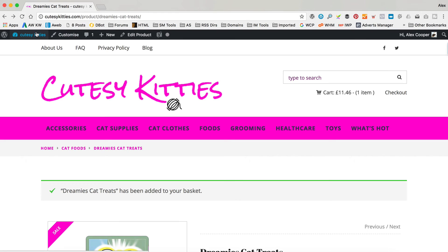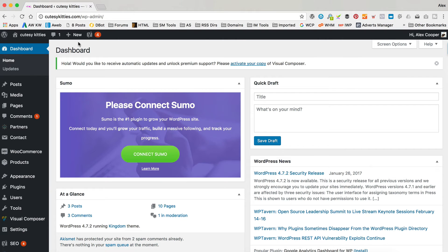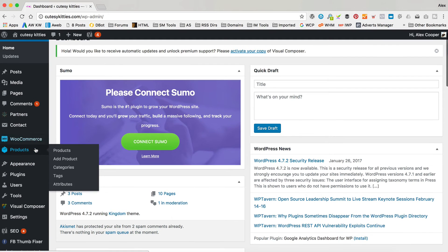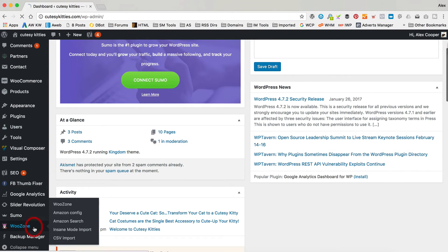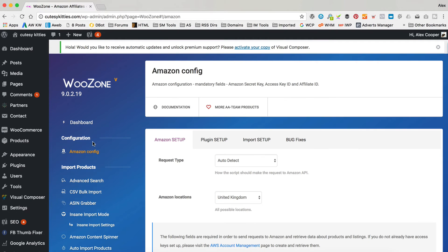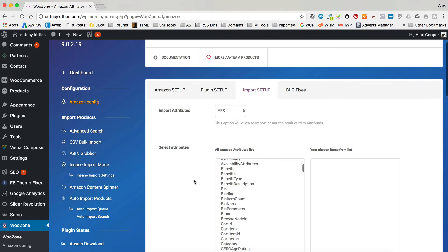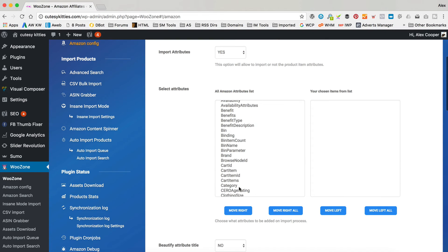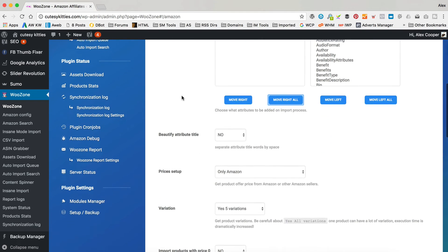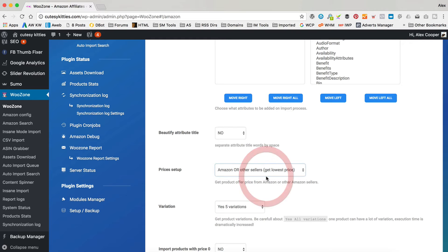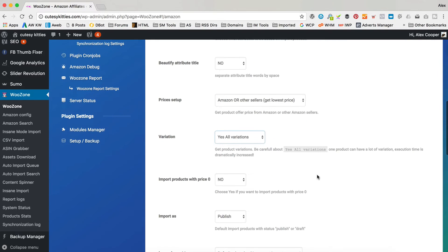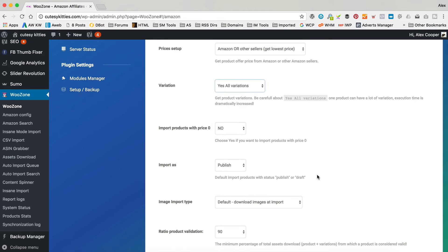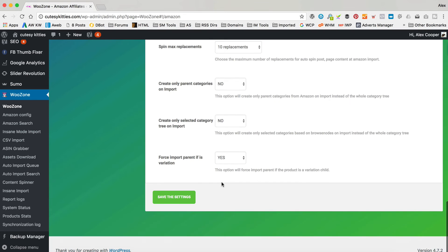If we go back to the cat site and go into the dashboard. First thing you want to check is your WooZone settings. So if we go into WooZone, and then in the Amazon config, and the import setup. You want to check that all these attributes are over on the right. So I'm just going to click that button there. For your prices setup, you want to ideally check that it's set to Amazon or other sellers. That way it will get the best prices from everyone. Variations, you want to set that to yes, all variations. And I think that's about it. There's nothing else you need to worry about in there. So click save the settings.